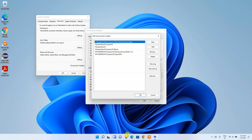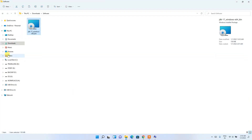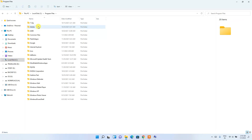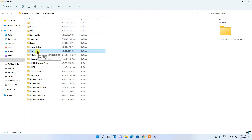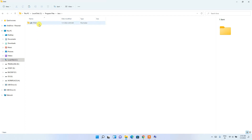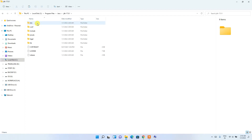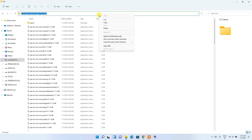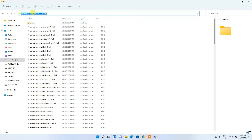In the Edit Environment Variables window, you'll be pasting a new path. Navigate to your C drive, then Program Files, and you'll see a Java folder. Go inside it, open the jdk-17.0.1 folder, then go into the bin folder. Click on the address bar, right-click and copy the path.